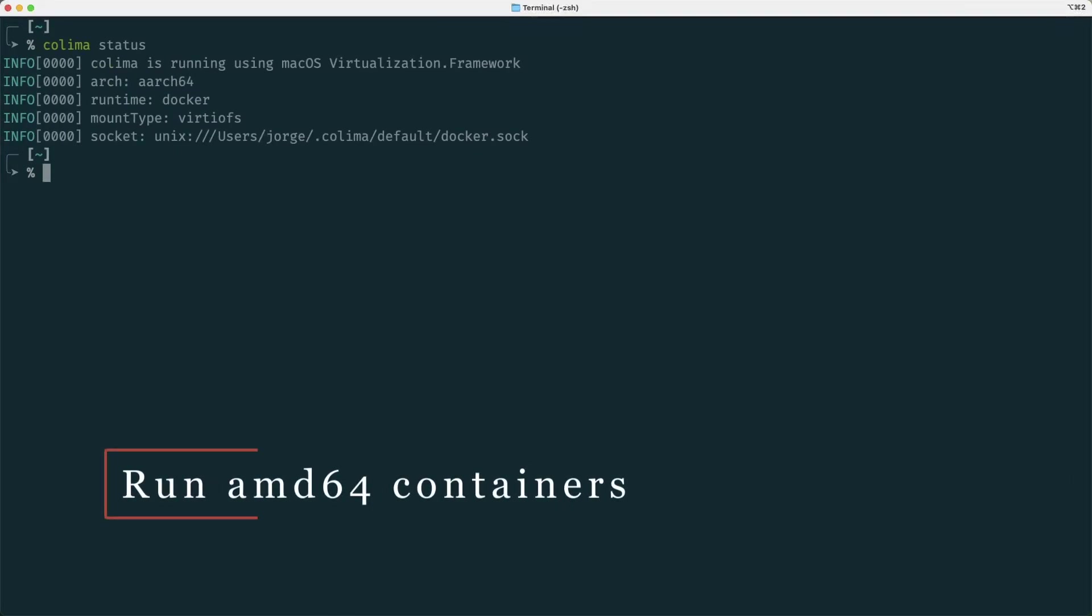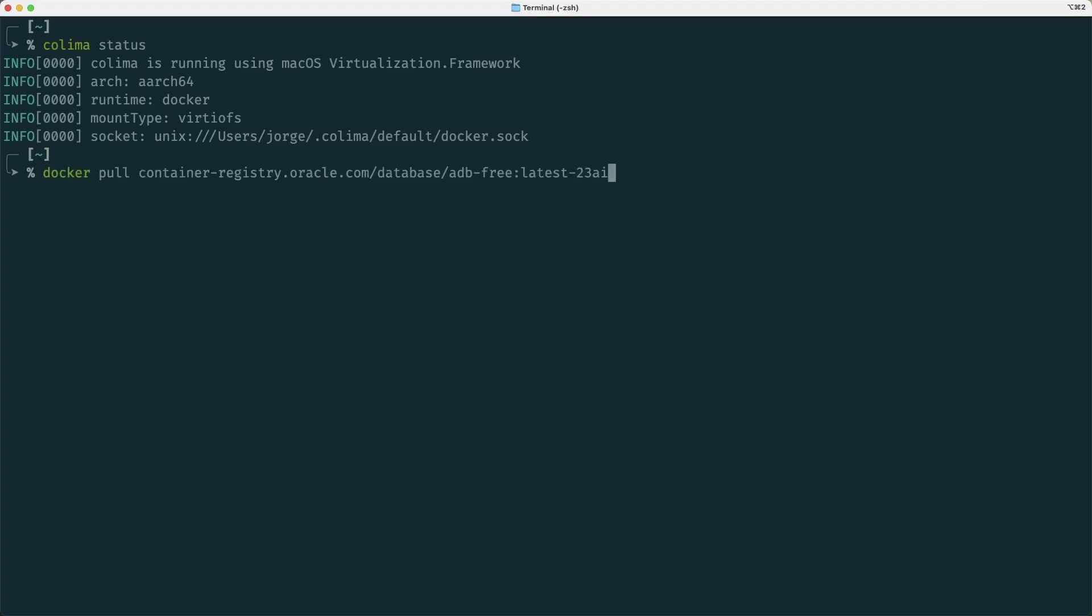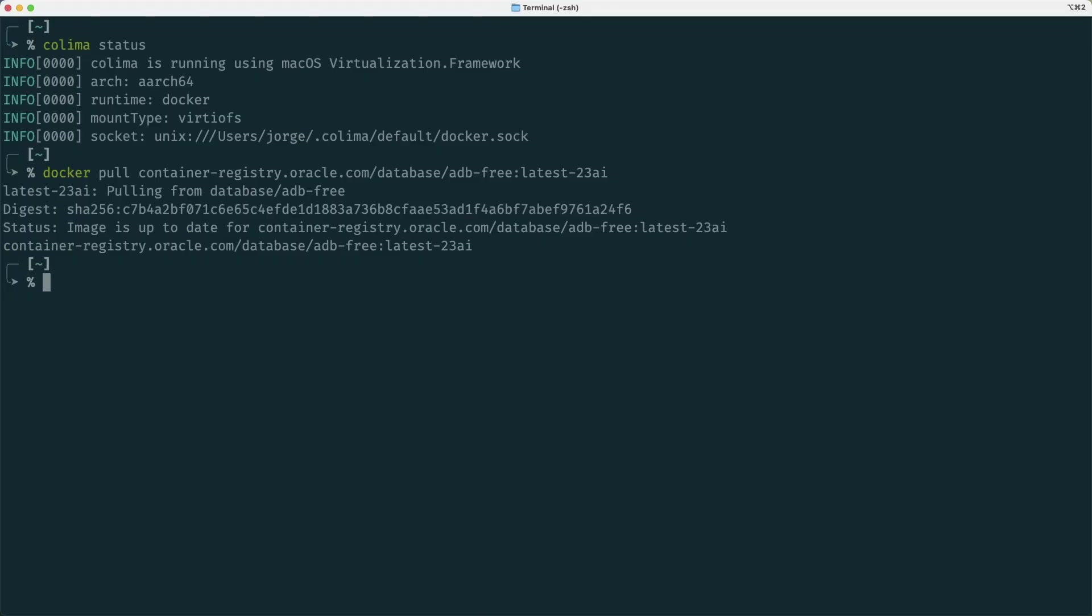The Oracle Autonomous Database 23AI free image container is currently only available for AMD64 architecture, that is Intel, and we are using here an Apple Silicon-based Mac, so we want to run that container, that is for a different architecture, in this Mac. So the first thing that I'm going to do is to download the image, I have already pre-downloaded, so it doesn't take any time, but in your case it will take some time to download the image from the repository.